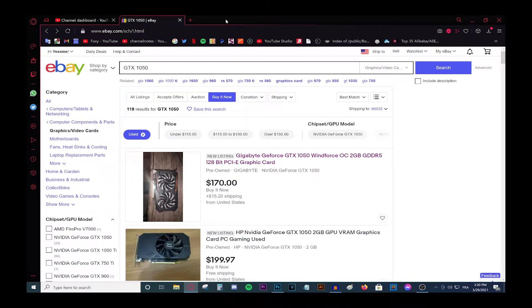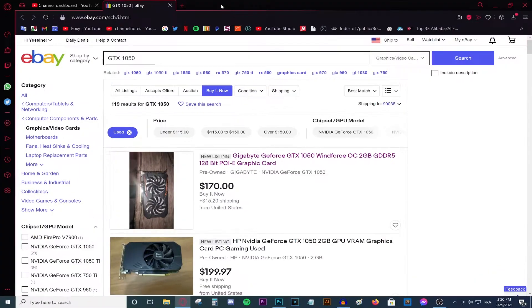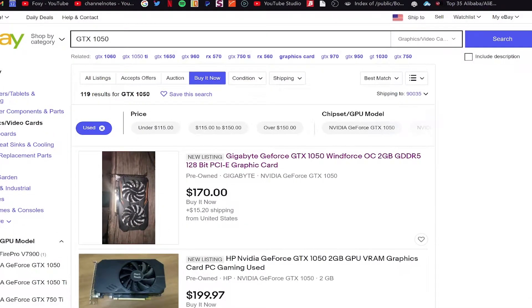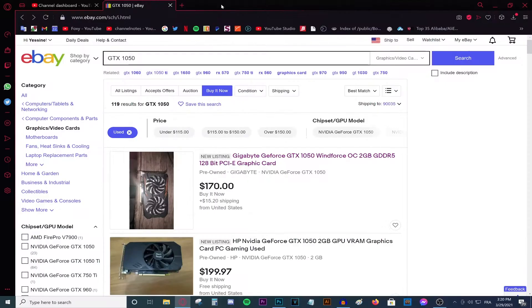I want to talk about something very serious, which is the crisis, the graphic card prices crisis, that rhymes. Lately I've been thinking a lot about this problem. The prices have jumped into crazy new heights, about 400% and that is crazy.